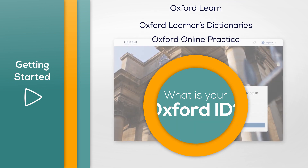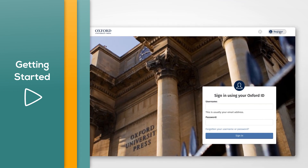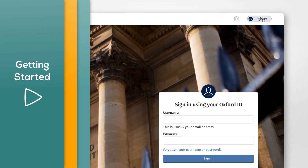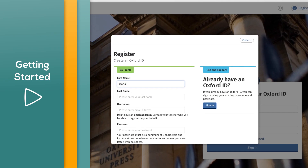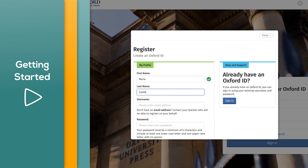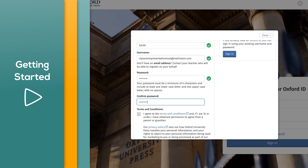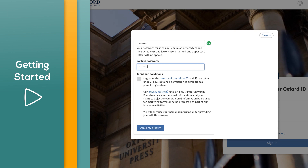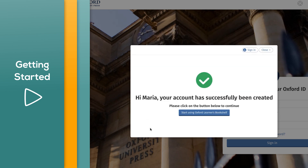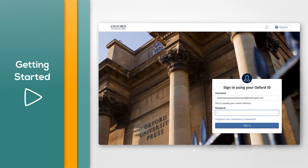If you don't have an Oxford ID, select 'Register' to create one. Enter your details — your username must be a valid email address. Read the terms and conditions and privacy policy and tick the box to agree. Click 'Create my account', then sign in with your username and password.